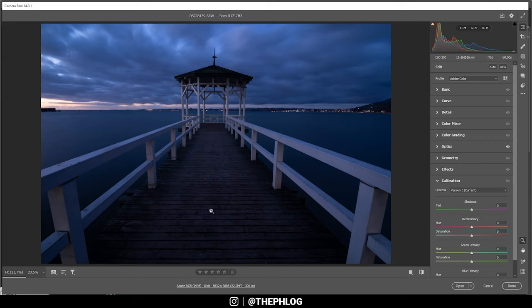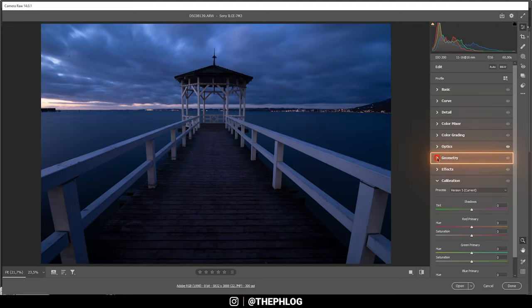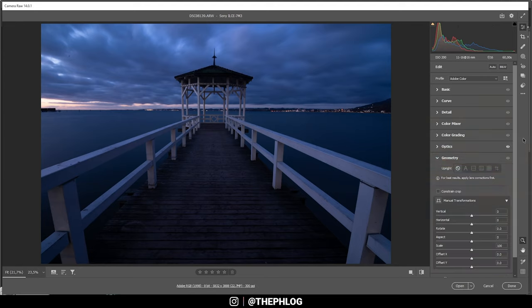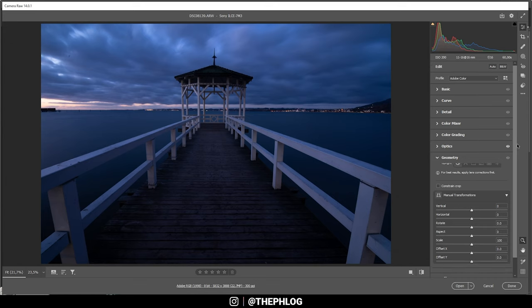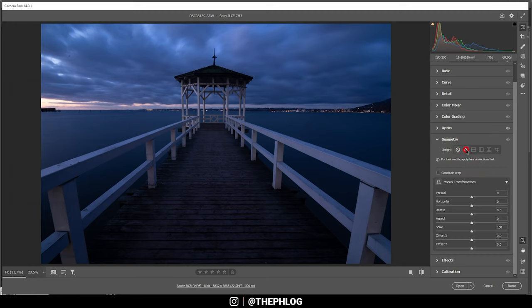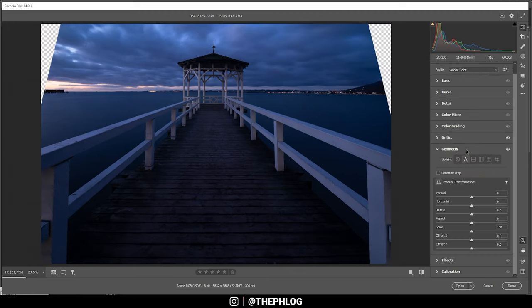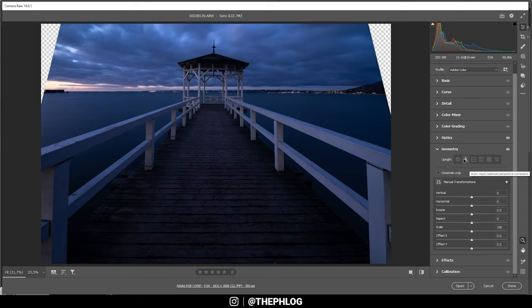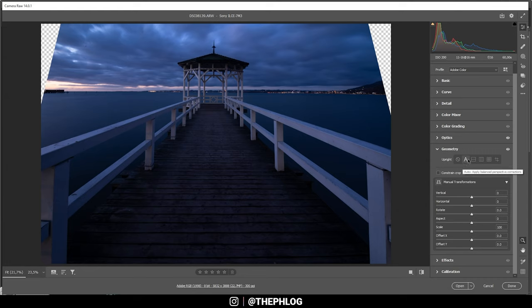And to fix those vertical lines, all we need to do is go into the geometry tab down here. Here we have a bunch of different options. First, I do want to show you the options I usually don't use. You have a full auto option which just applies all the settings by itself. I don't like it that much because you will lose control over all those settings.